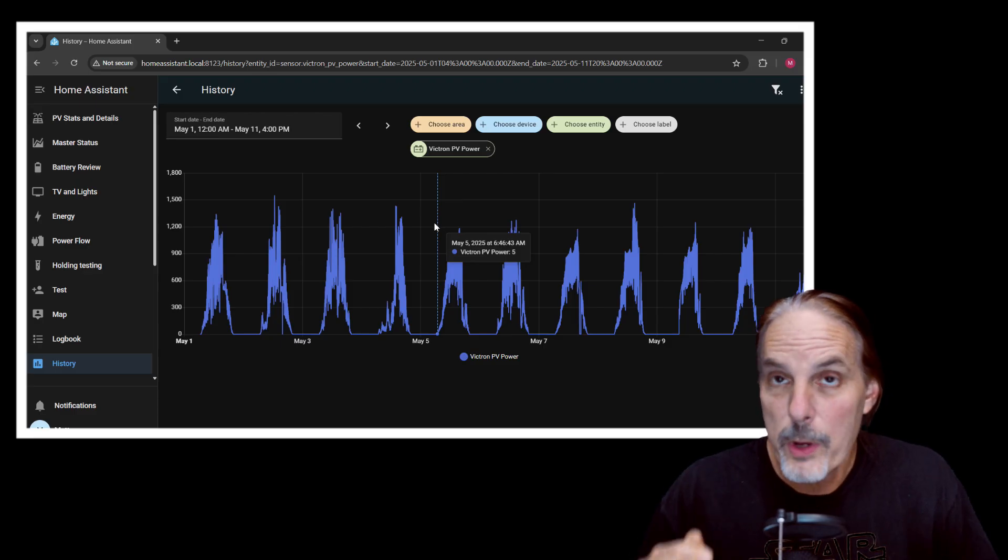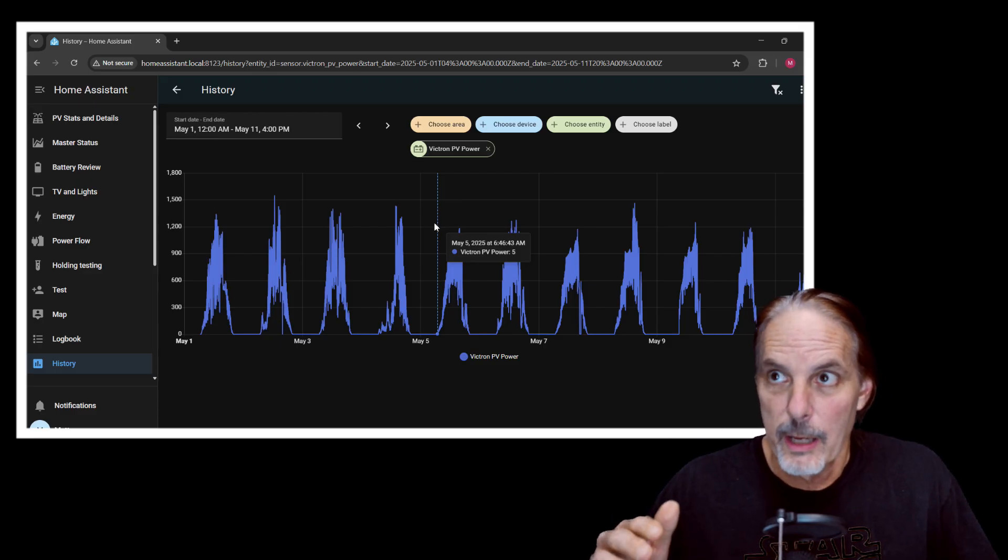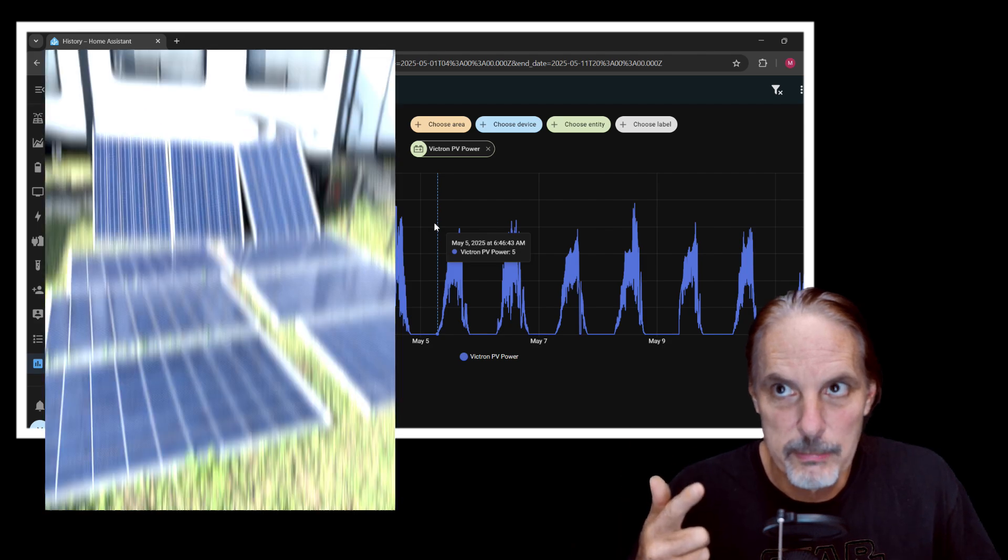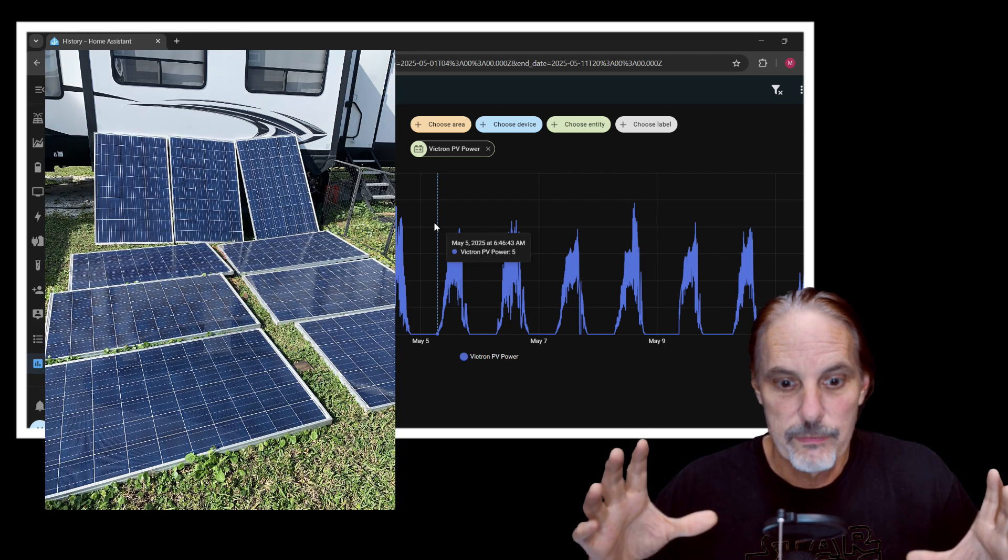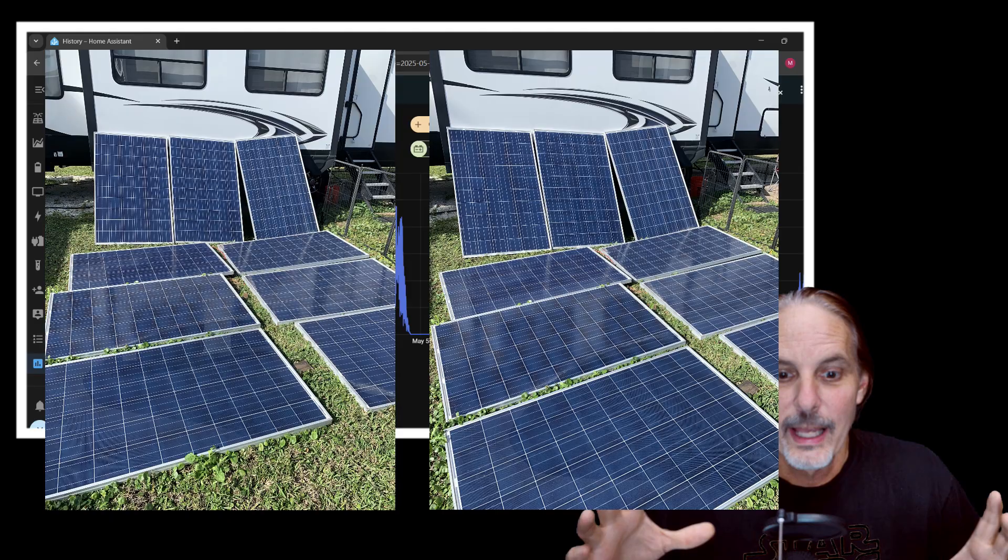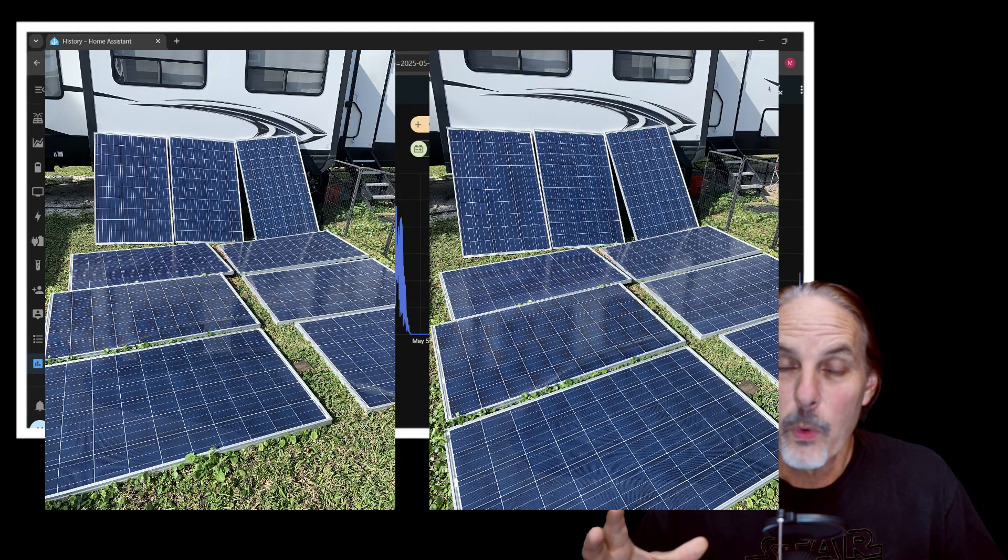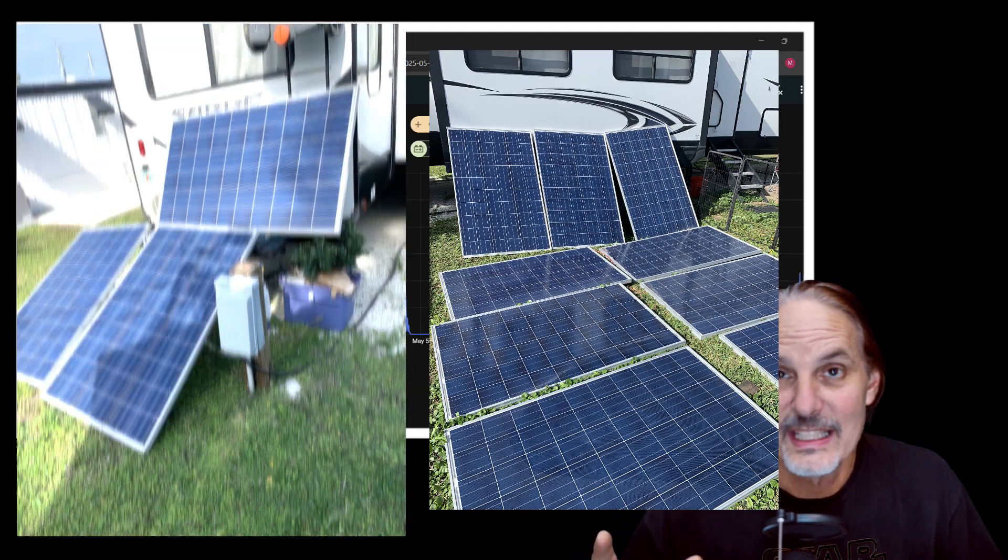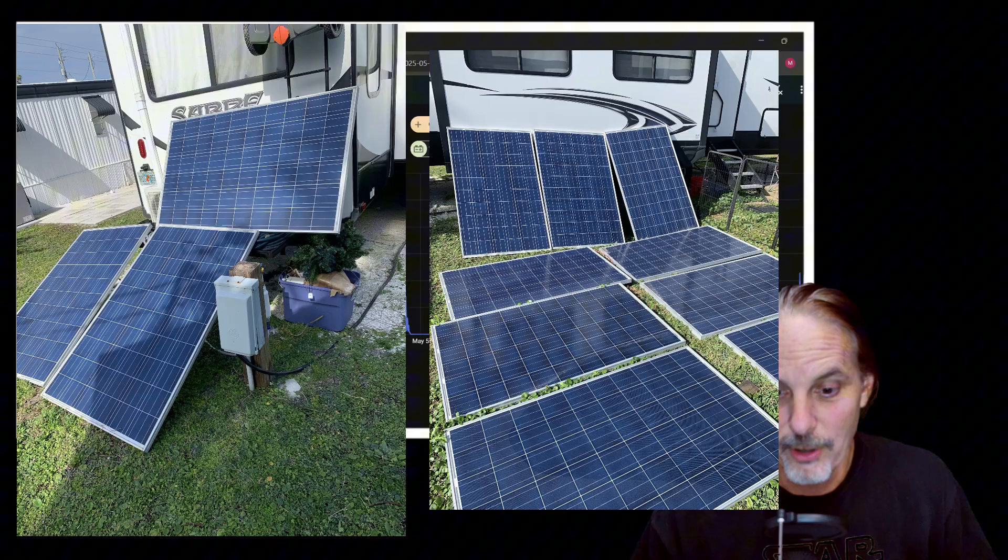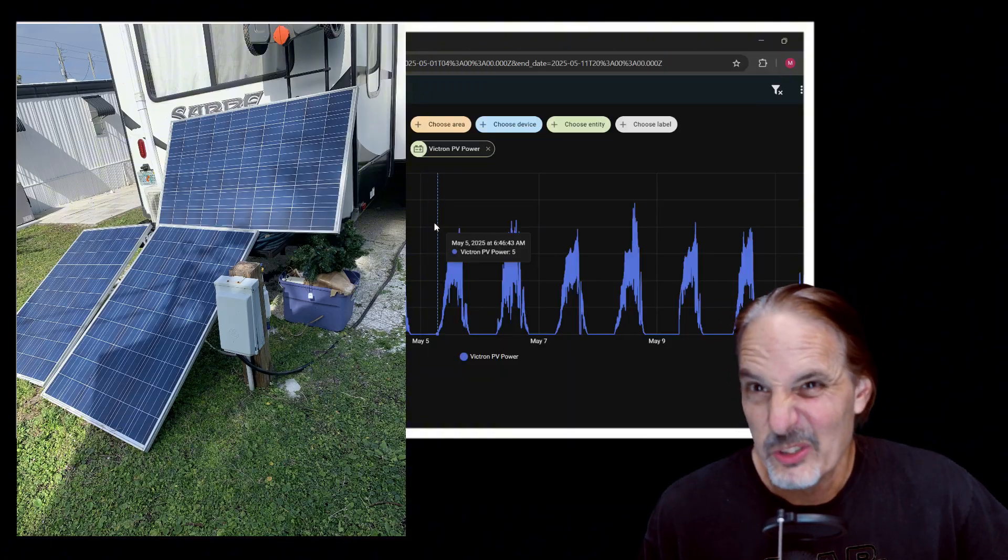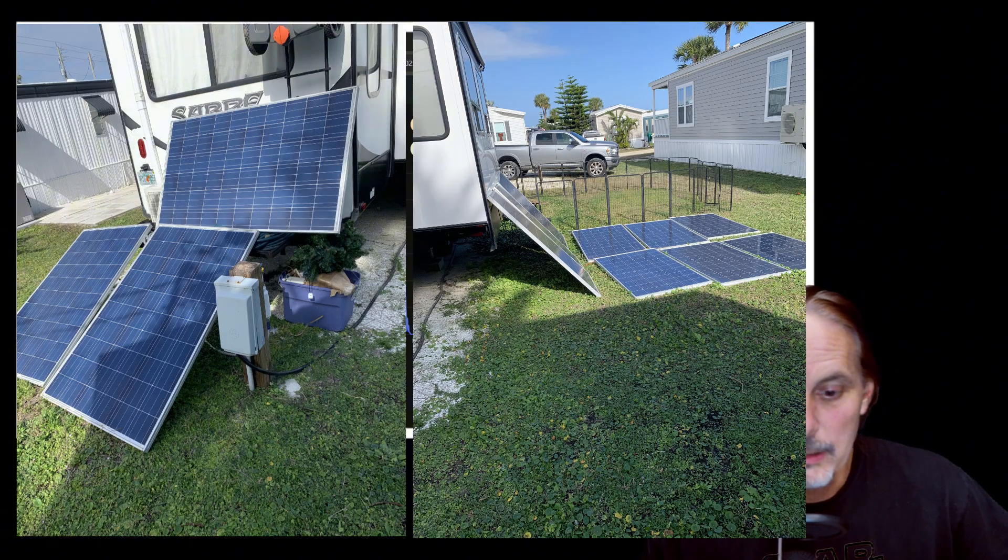These panels at one point were laid on the ground. I don't have a picture of it, maybe I'll insert it in post-editing. And at that point, I was getting 1,400 to 1,800 watts of power from them. But I'm not allowed to do that anymore, so I have to keep them up.